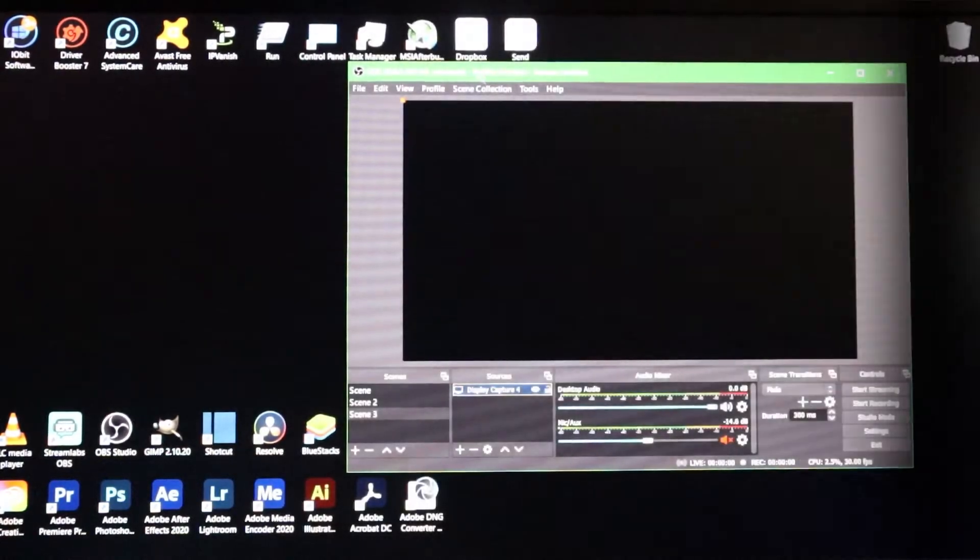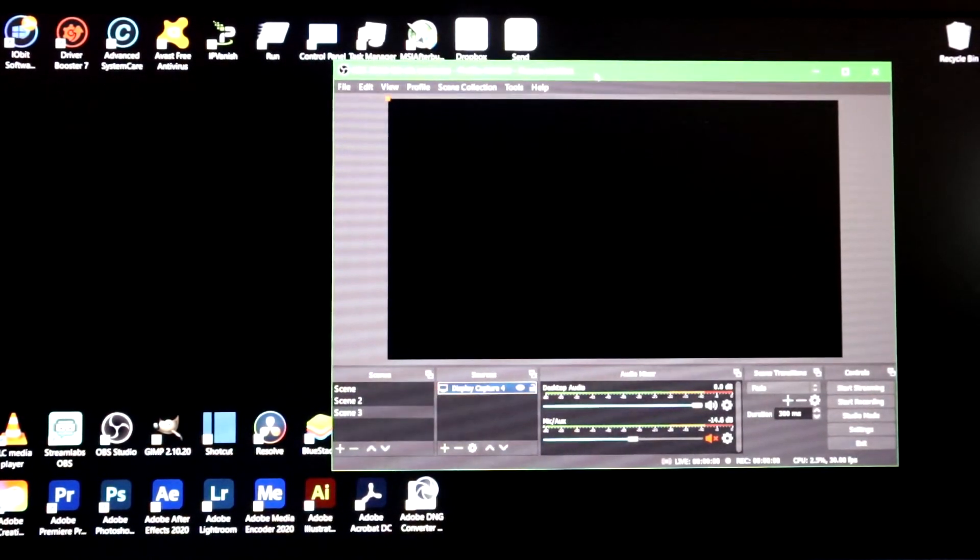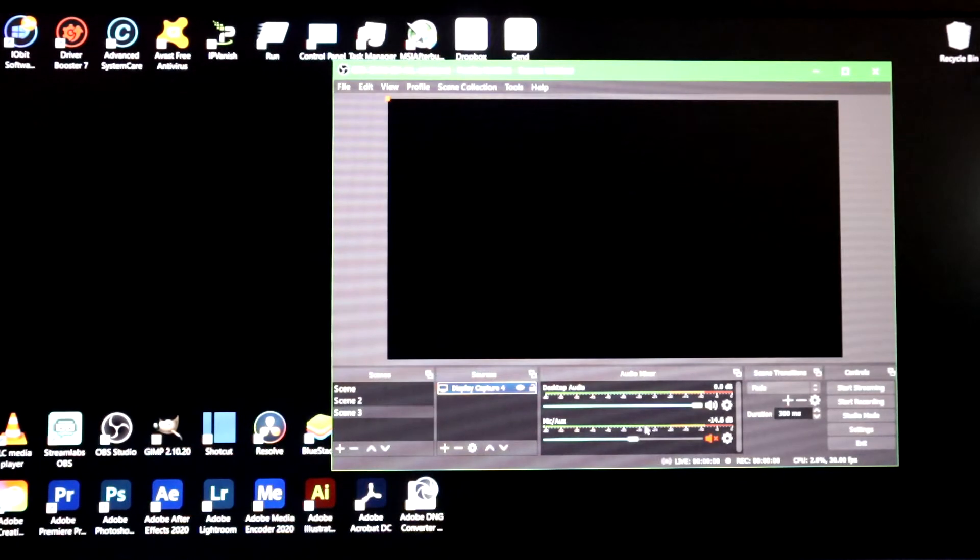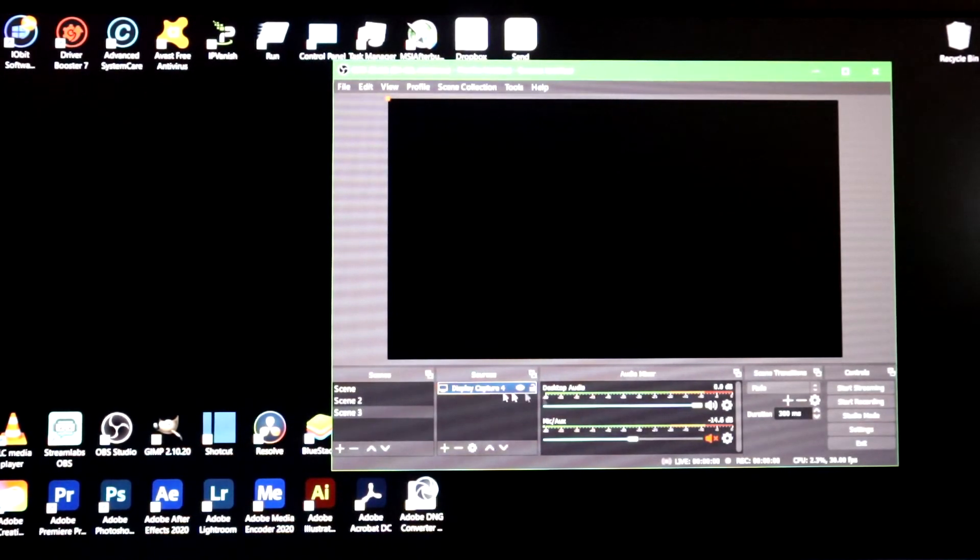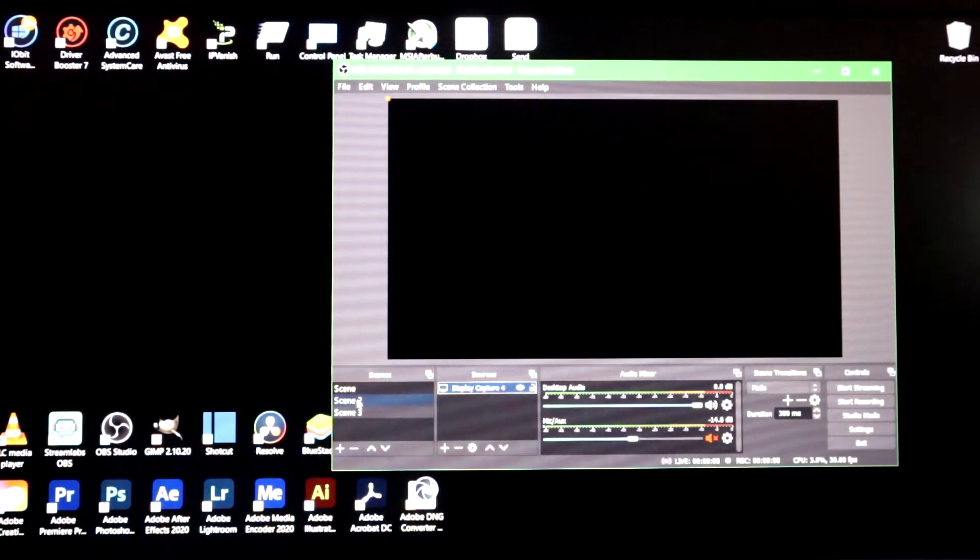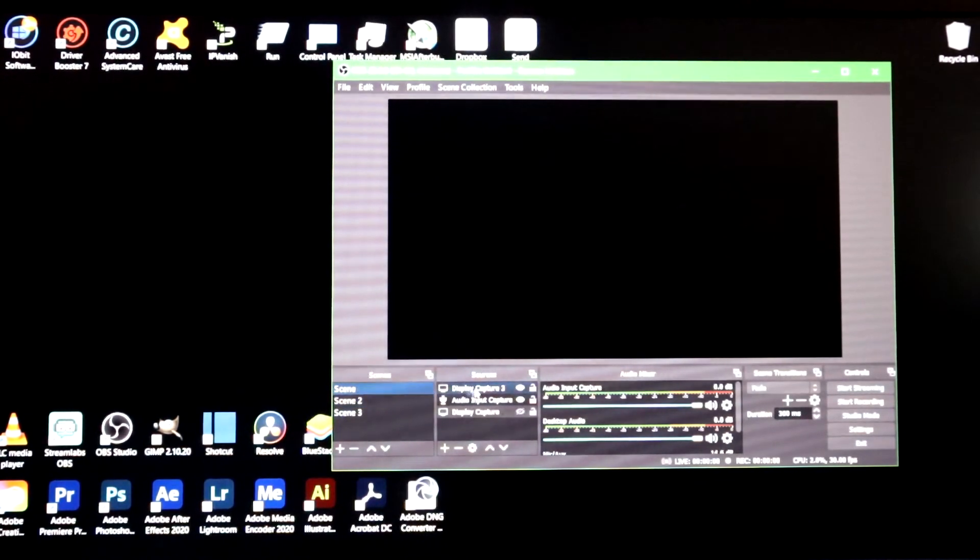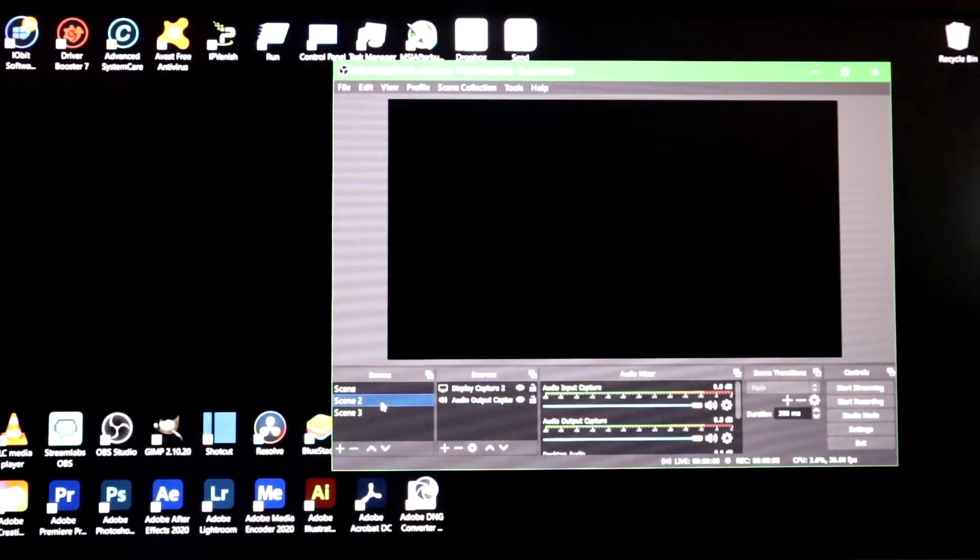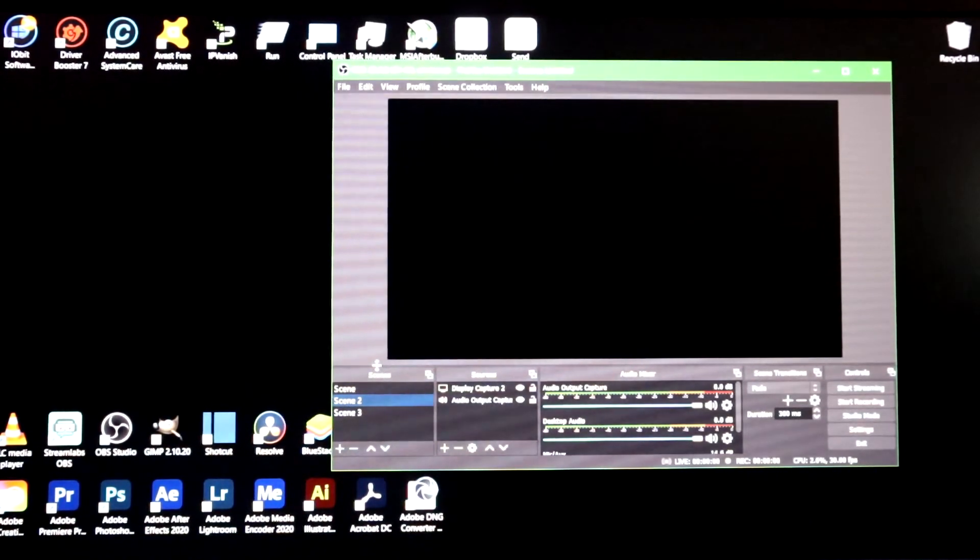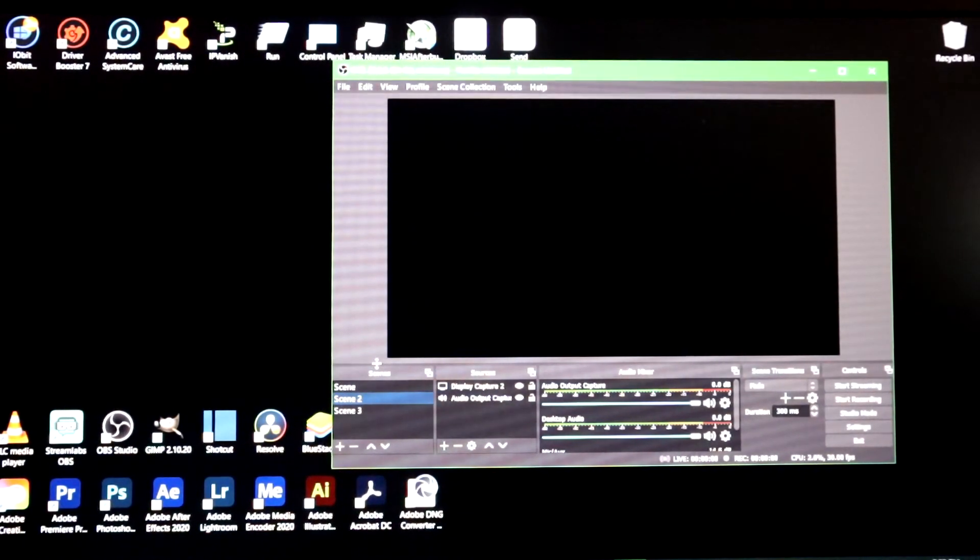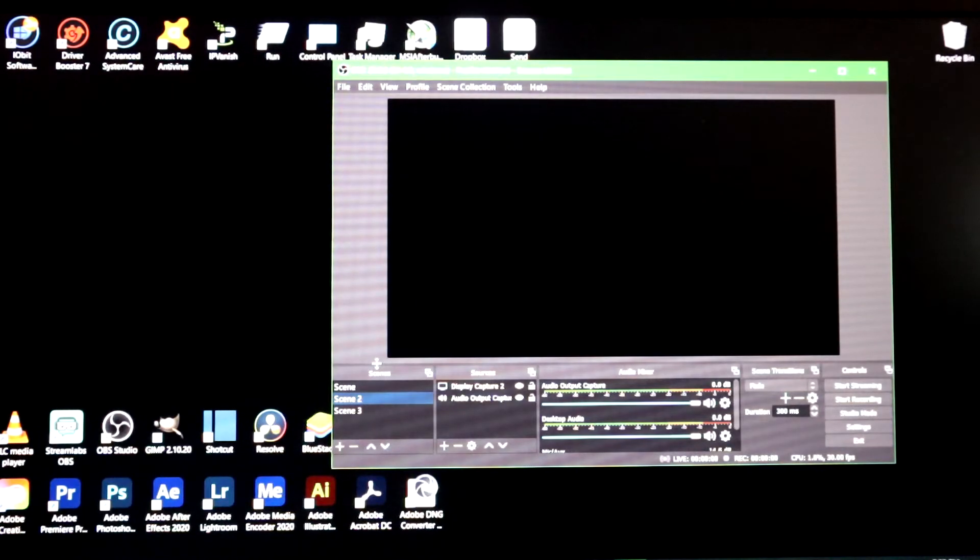Alright everybody, so we're inside of OBS. I have it opened up here and as you can see it's got a black screen where it should be display capture. All these other scenes I also have display capture and none of them are working. Now if you're like me and you've had this problem it really sucks, it took me a little bit to figure this out but I got it and I also helped a couple people out before.